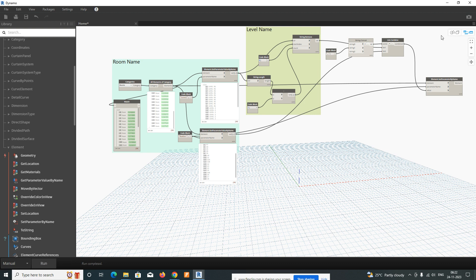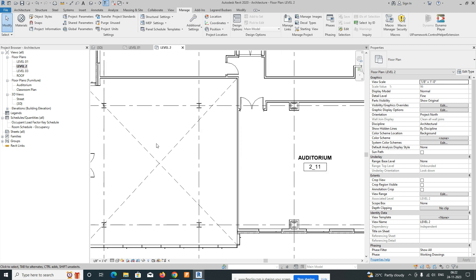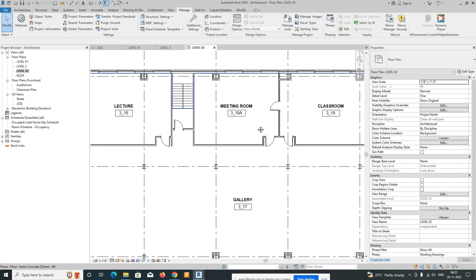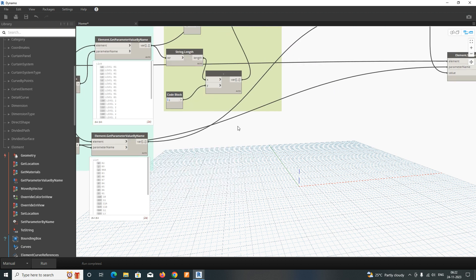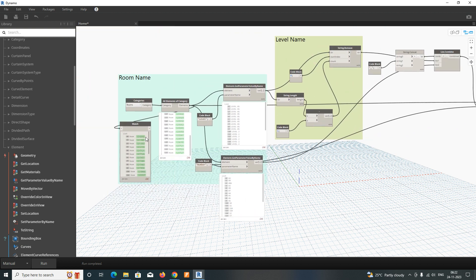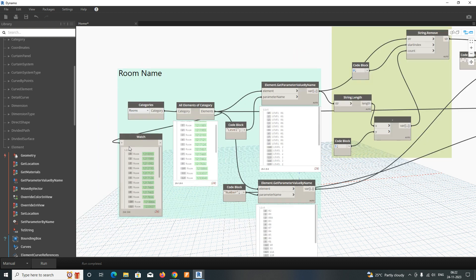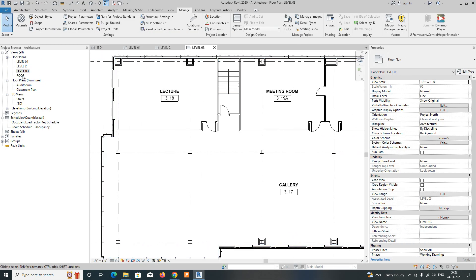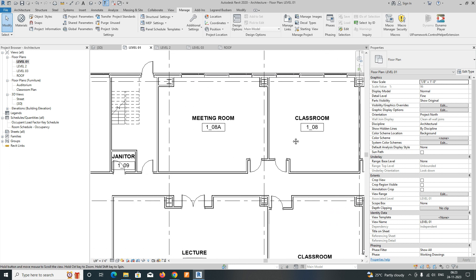Run the script. Run completed! If you look at the model, you can see all the room names have changed — Level 1 shows one, two, three, and Level 2 is also updated. You can easily change room numbers using Dynamo like this. If you like this video, please subscribe — the channel covers AutoCAD and Revit. Room names are now changed to formats like 01, 02, 05. Thanks for watching!